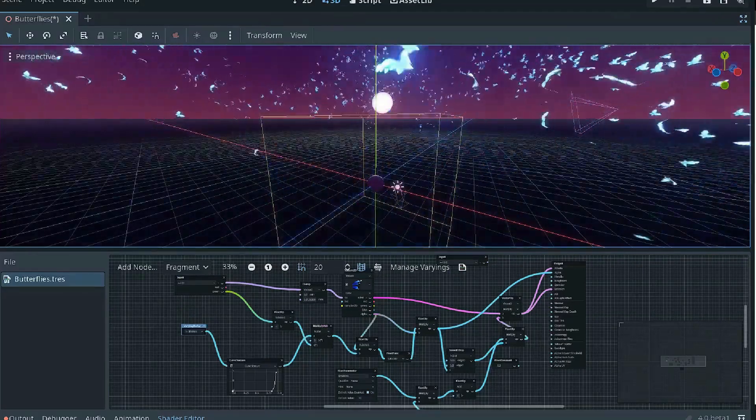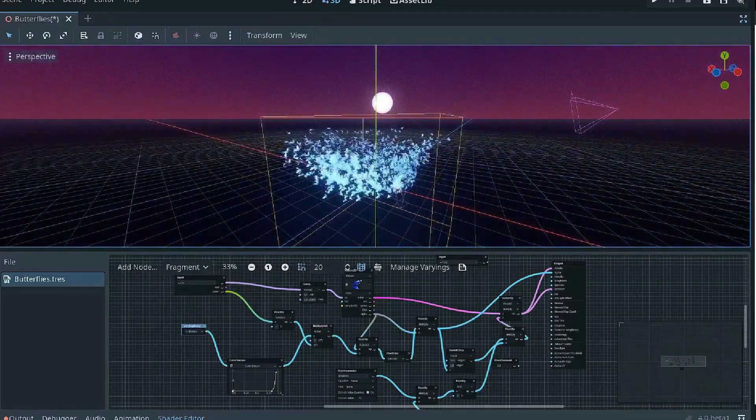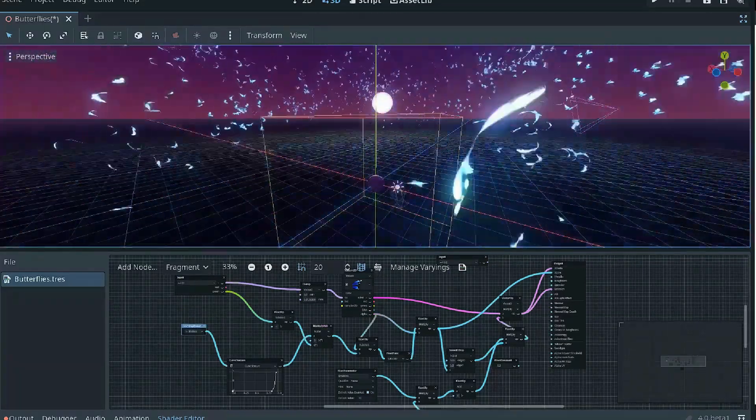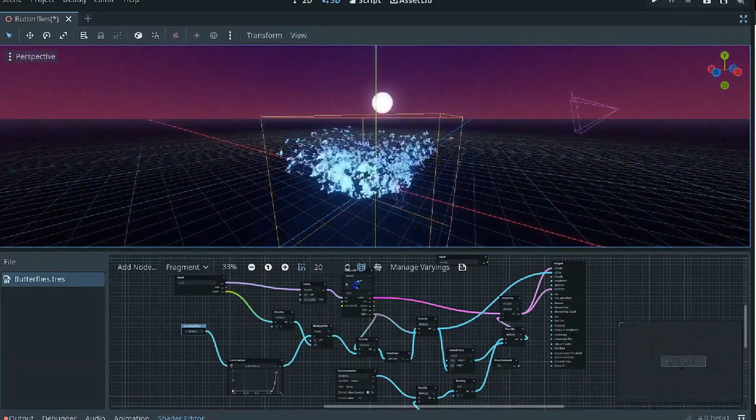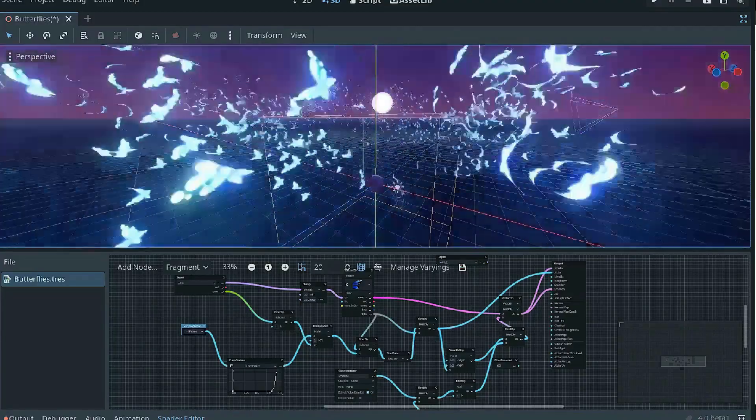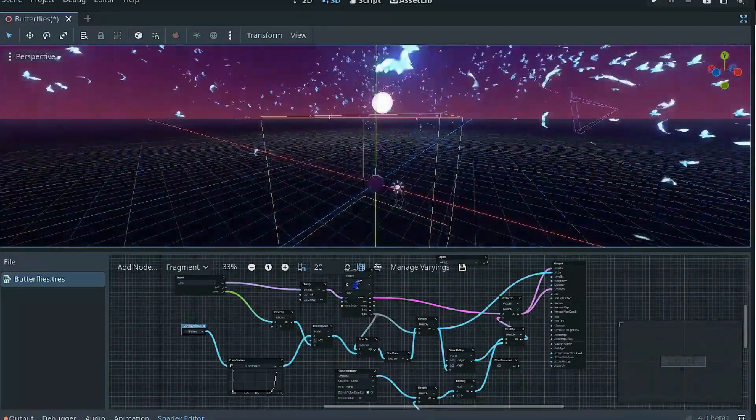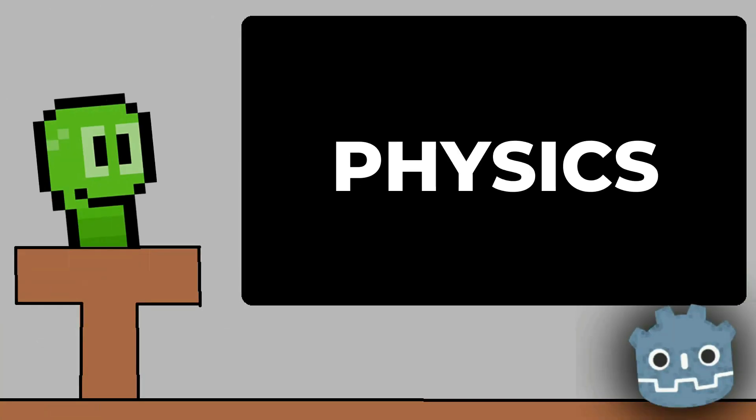They also added support for using physical light units in Godot 4.0. Look at how these butterflies move around - it's honestly amazing for a free engine. Rendering is going to be insane.